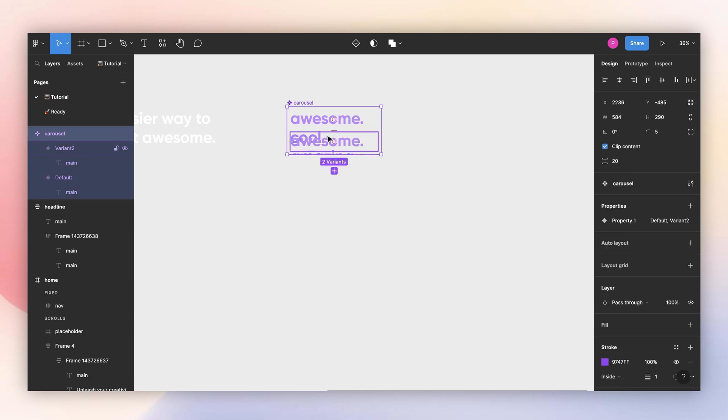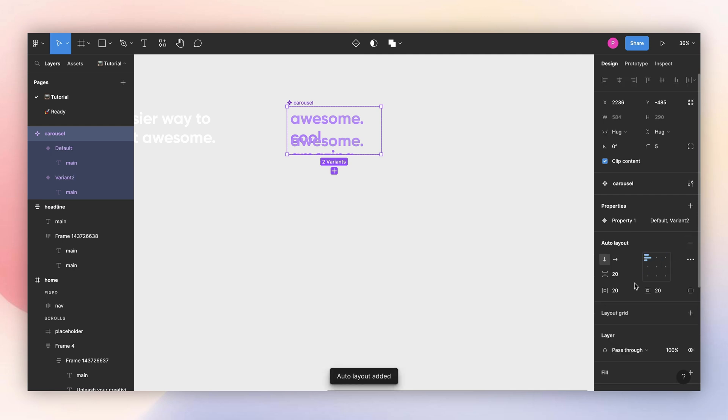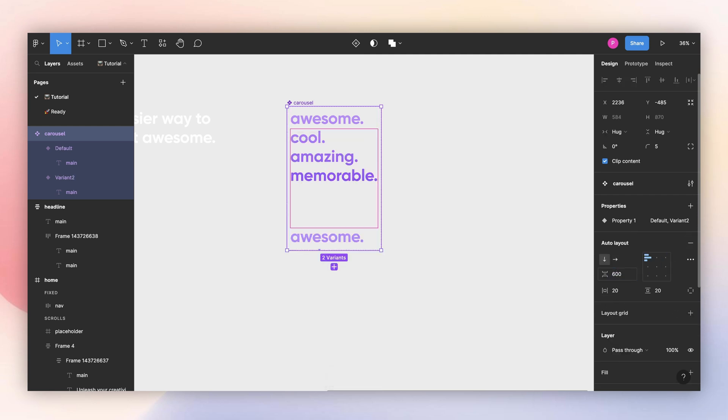And as you can see here, I don't have much space, so I will make this an auto layout. And I will add a huge gap here so it's easier for me to work. And I will uncheck this clip content because I want to see the last variant.